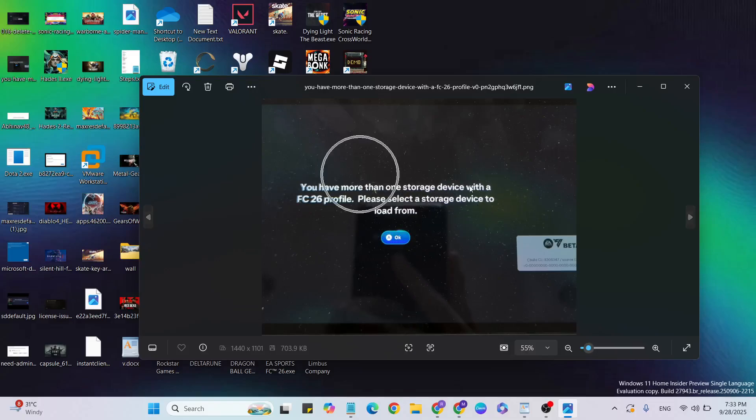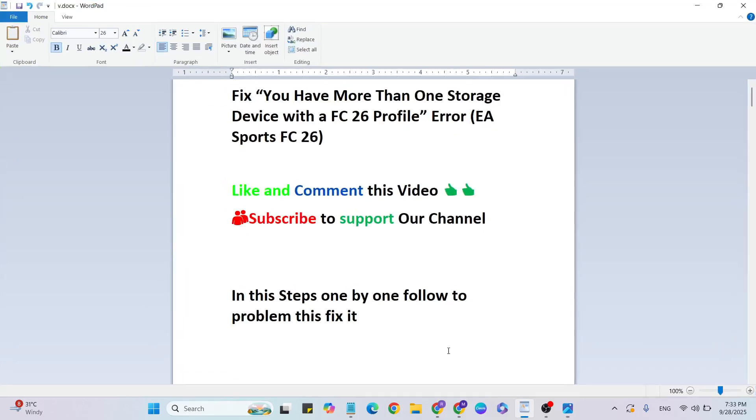Hello guys, welcome back to our YouTube channel. In this video, I am going to show you how to fix the 'You have more than one storage device with a FC 26 profile' error in EA Sports FC 26.